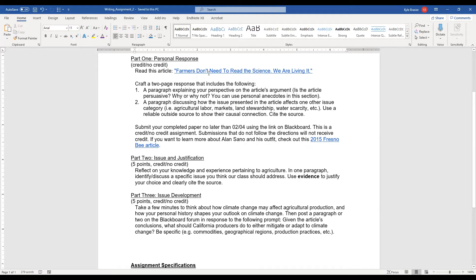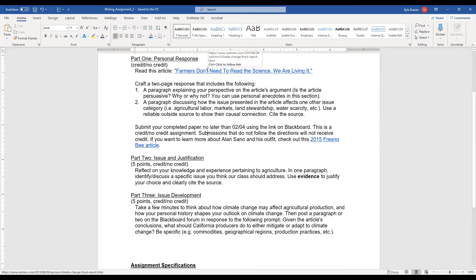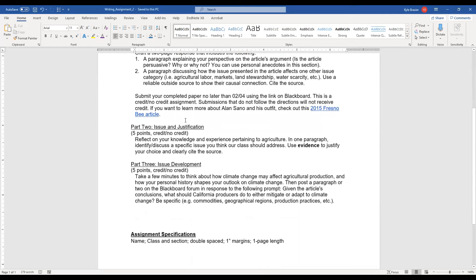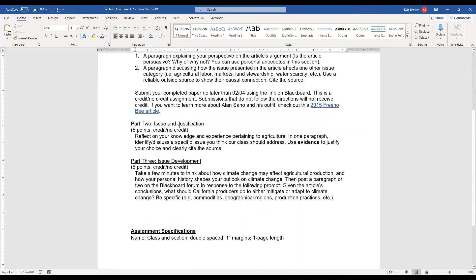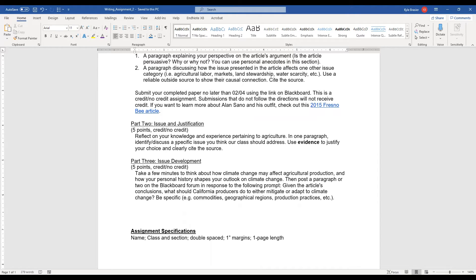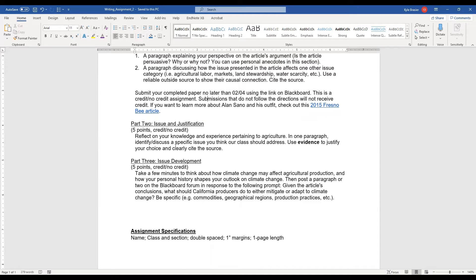Now, you've read this two-page article, you've taken notes on it, you've crafted a response to that article. So we're going to move on to part two of this assignment, this 20-point assignment. This is a five-point part or portion of your writing assignment number two. And I want you to reflect on your knowledge and your experience pertaining to agriculture. In one paragraph or one page, I want you to identify and discuss a specific issue that you think our class should address.